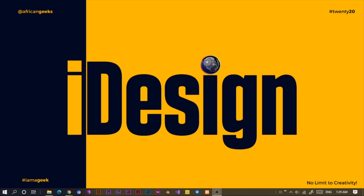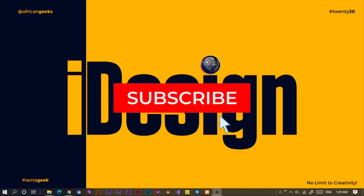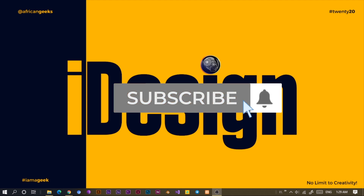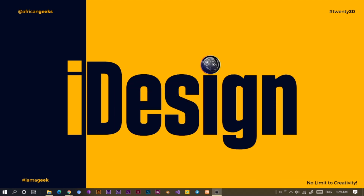Hey everyone, this is Benjamin here from the African Geek and you are welcome to this fantastic tutorial in Canva. Before we get started, make sure to smash your subscribe button and hit the bell icon to get notified anytime I upload new videos. Let's jump straight into Canva.